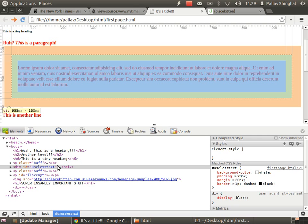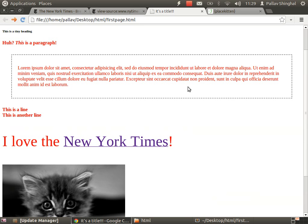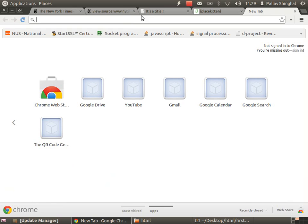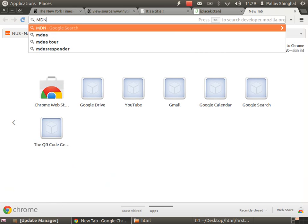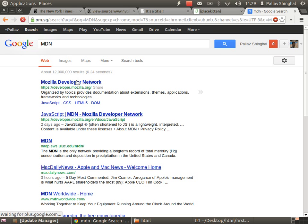Close the inspector. CSS lets you do really cool stuff, but listing everything it can do would take longer than this entire workshop. Instead, I'll show you a great resource where you can learn new CSS rules. Open a new tab and Google 'MDN' — that stands for the Mozilla Developer Network. Click the first link.